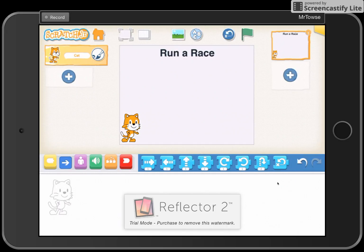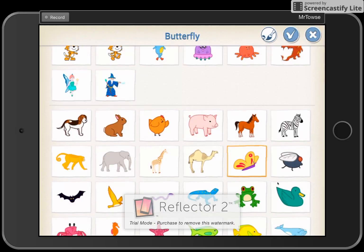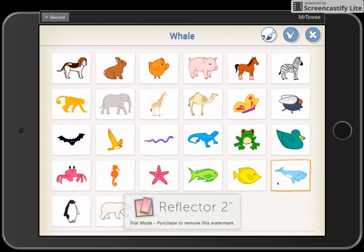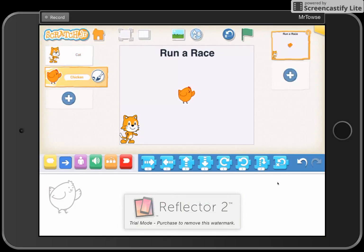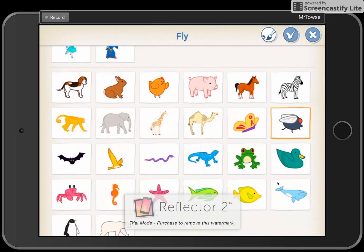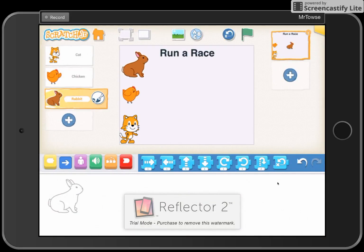A race with one character isn't very exciting, so we're going to introduce new characters. I'm going to have the cat go on a race with a chicken — I'll add the chicken with the check mark and put it in the middle. Then we're going to spice it up with a rabbit, so we'll have a rabbit, a chicken, and a cat. This is a race!